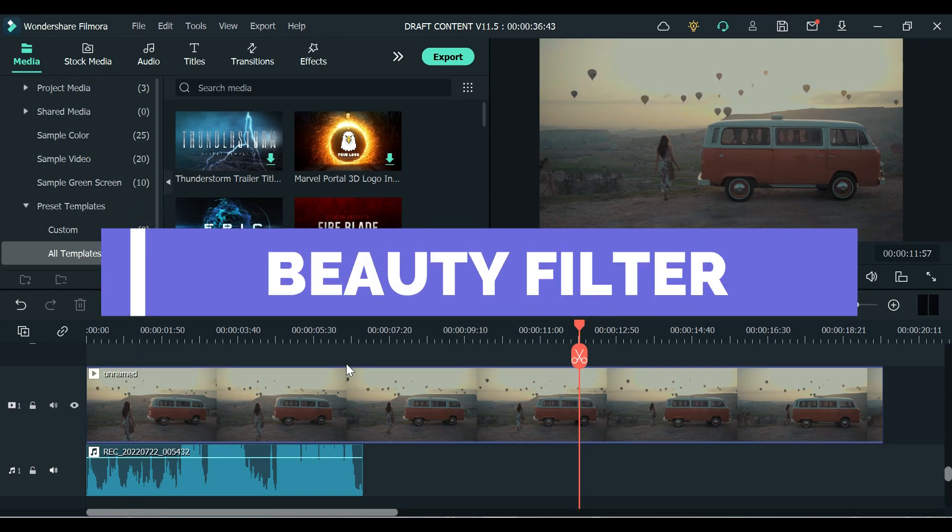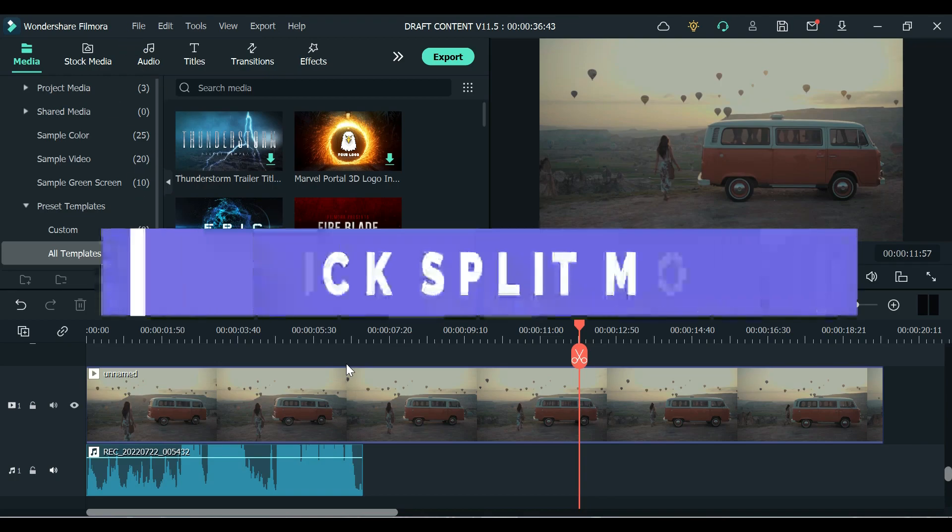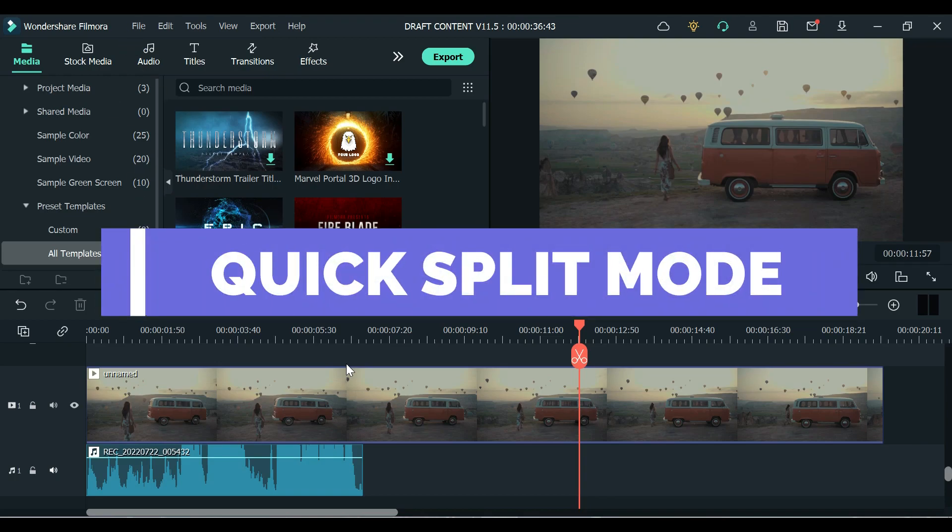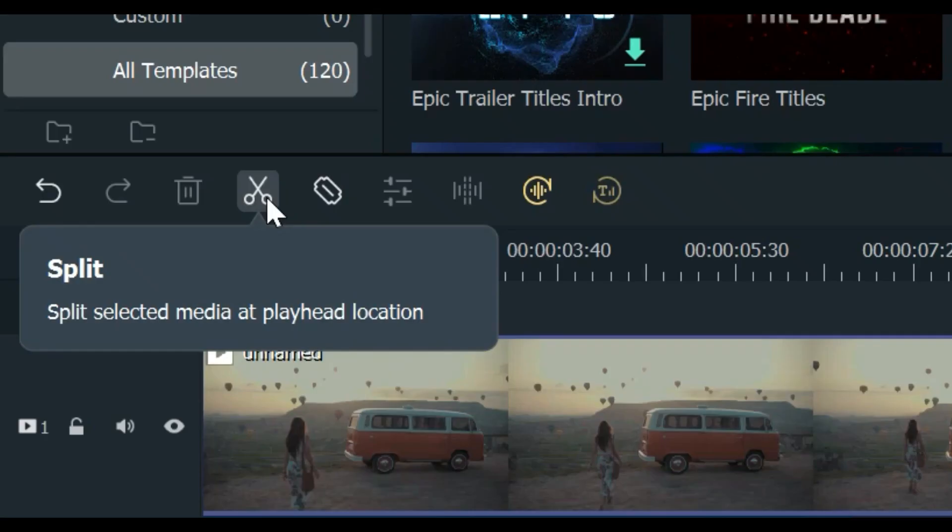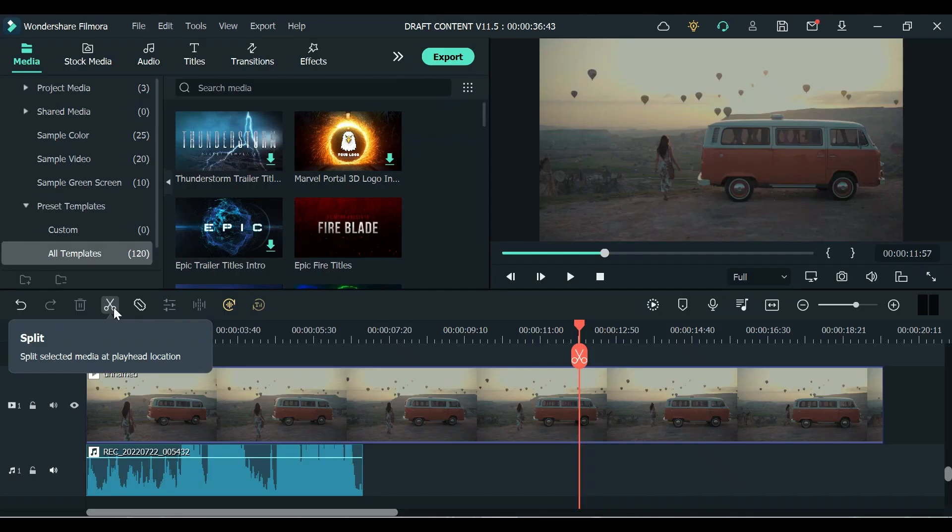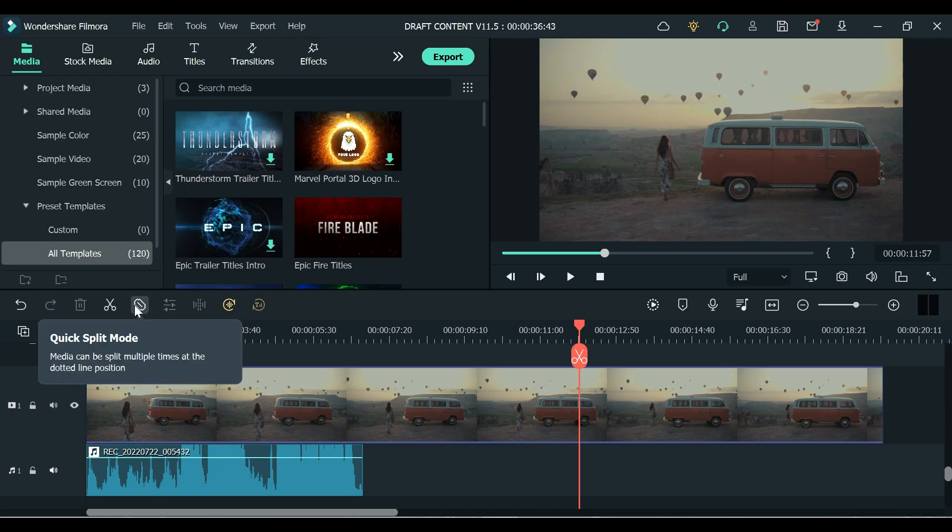Let's start first with the Quick Split Mode. I know that we are used to split our video clips using the split tool which is the scissors icon and it takes a lot of time doing it, especially if you have too many parts to trim. With this new Quick Split Mode you can easily split your clips without clicking the split tool or doing Ctrl+B again and again.